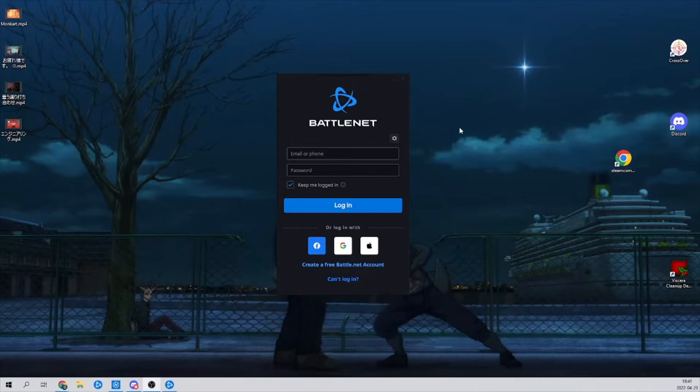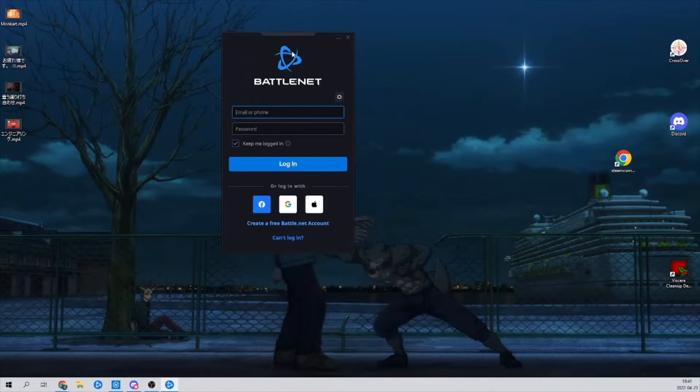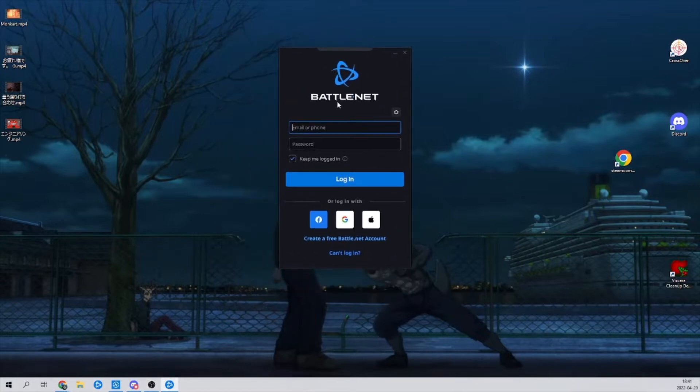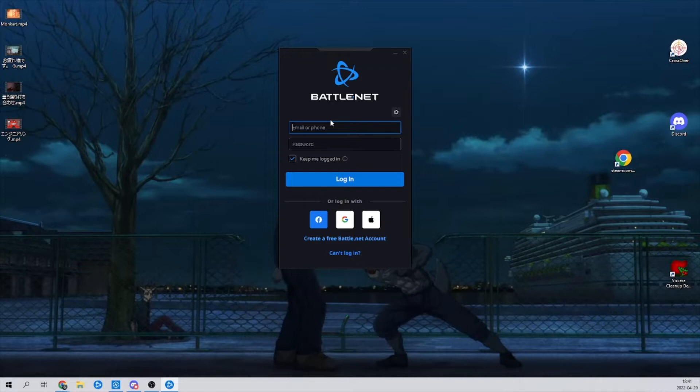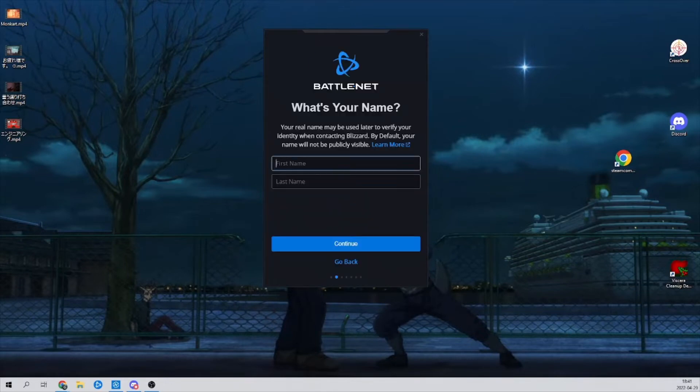So, the first thing that you want to do is make sure that you created the account that you want to recover with your real name and the real country that you are from. So once you've done that, just click on create a free Battle.net account.